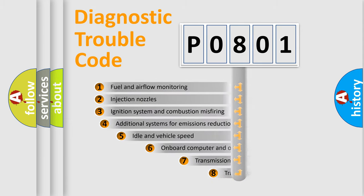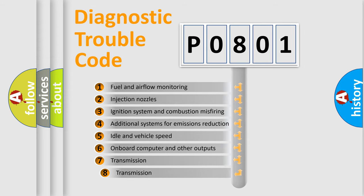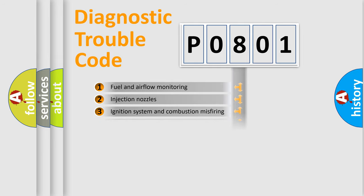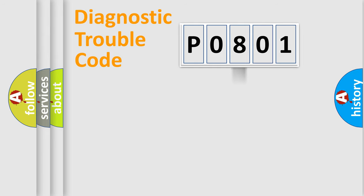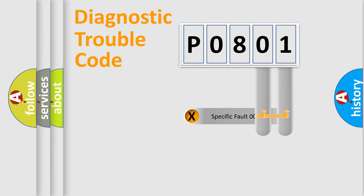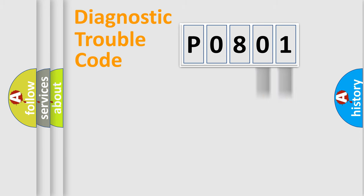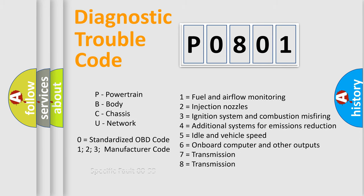The third character specifies a subset of errors. The distribution shown is valid only for the standardized DTC code. Only the last two characters define the specific fault of the group. Let's not forget that such a division is valid only if the second character code is expressed by the number zero.